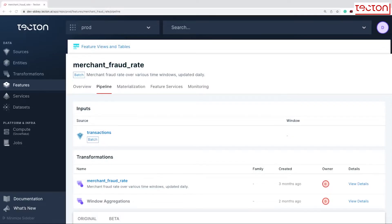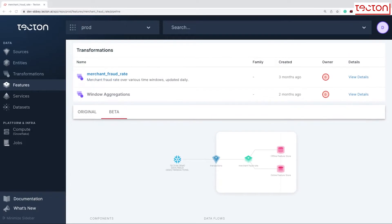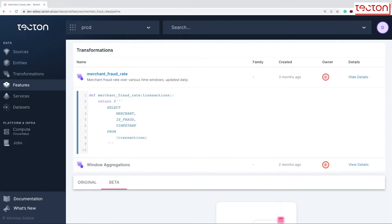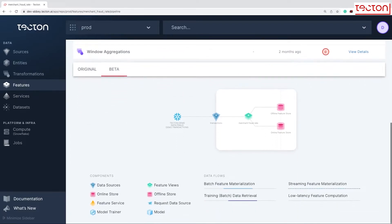Tecton provides a simple and powerful set of tools to build the data pipelines that power ML applications. With Tecton, feature pipelines are declared in a simple declarative code framework. Tecton then creates and orchestrates those data pipelines in your data platform of choice, something like Snowflake or Databricks. Importantly, Tecton's data pipelines can also operate on real-time data from your application, meaning that you can build features once and use them both for training and serving machine learning models.